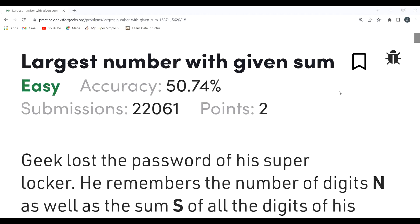Hi everyone, hope y'all are doing extremely well. Today in this video we'll be solving the problem of the day on the GeeksForGeeks platform. Today's problem is 'Largest Number with Given Sum'. As usual, first we'll be understanding the problem statement, then the logic part, and then we'll be proceeding to the coding part.